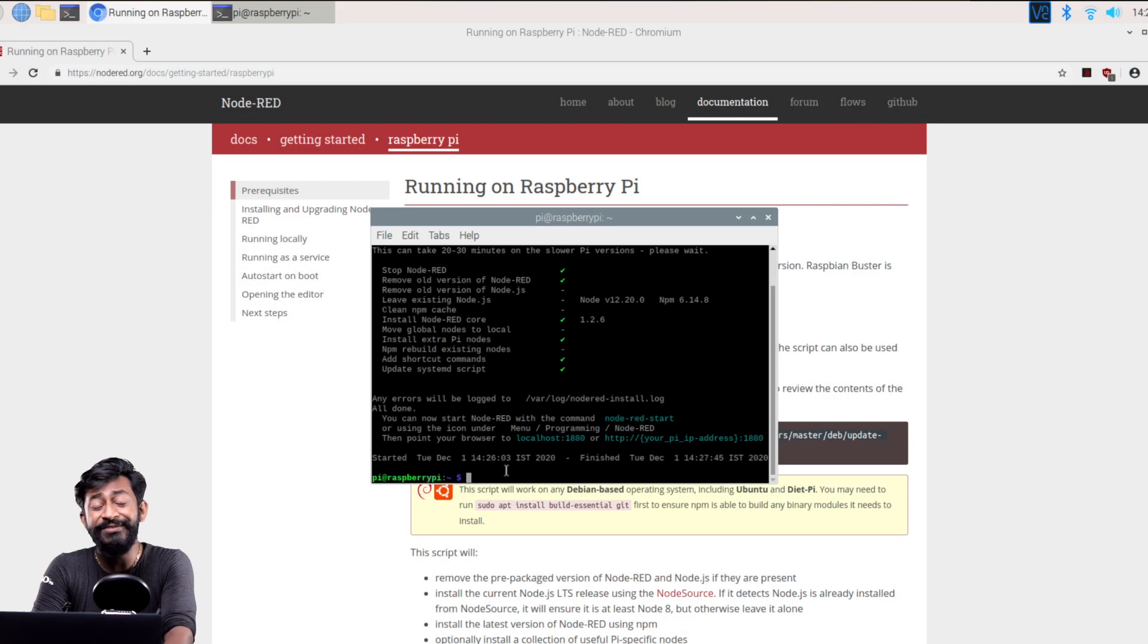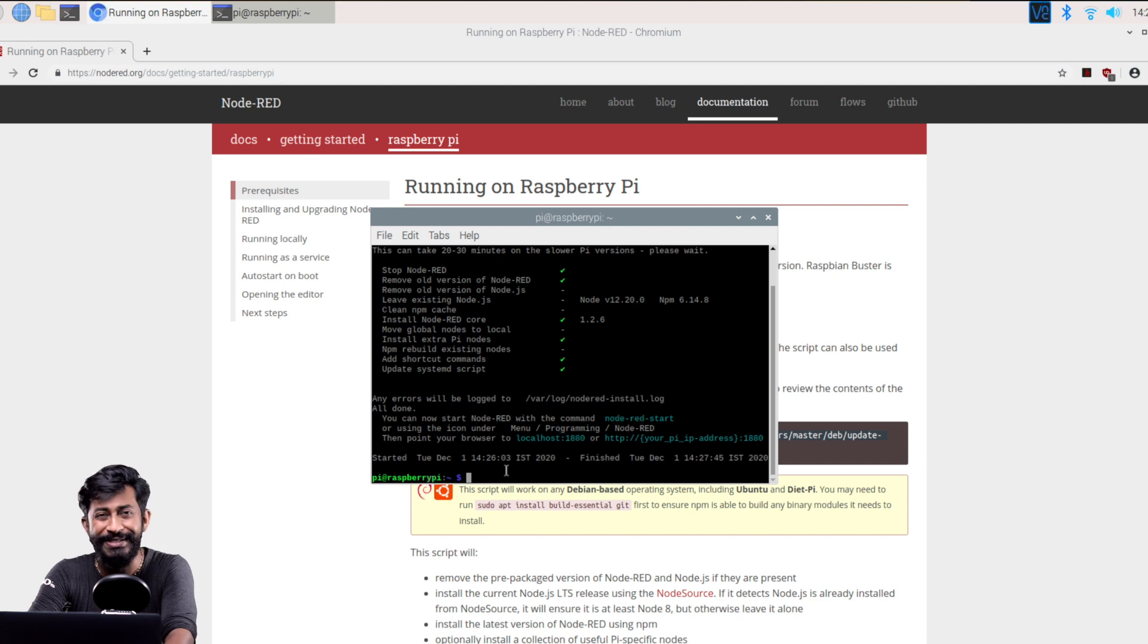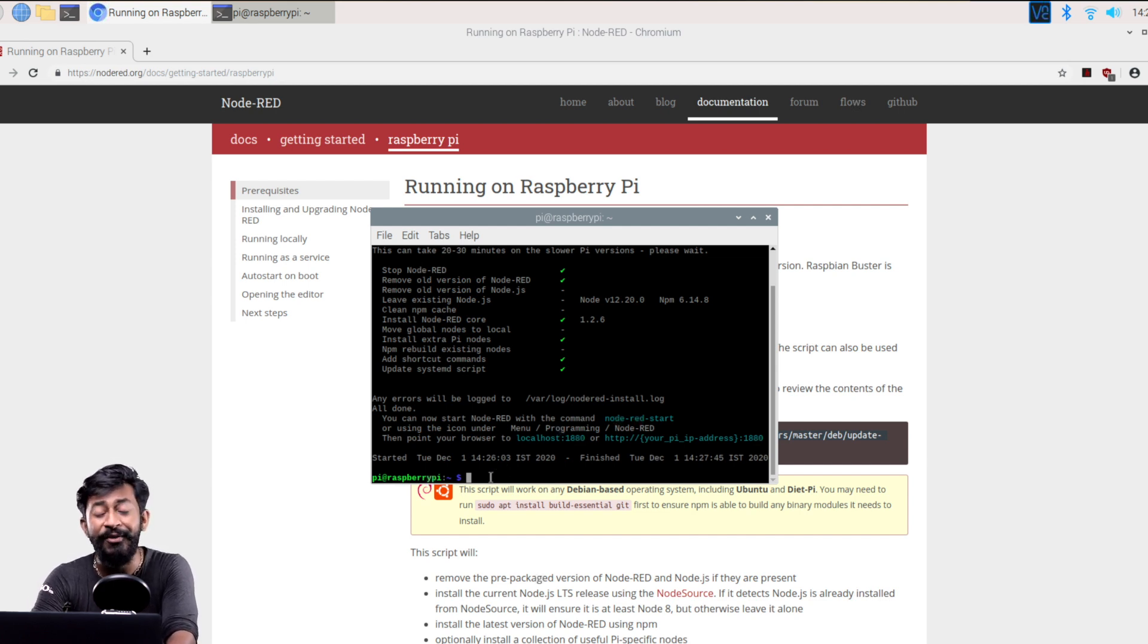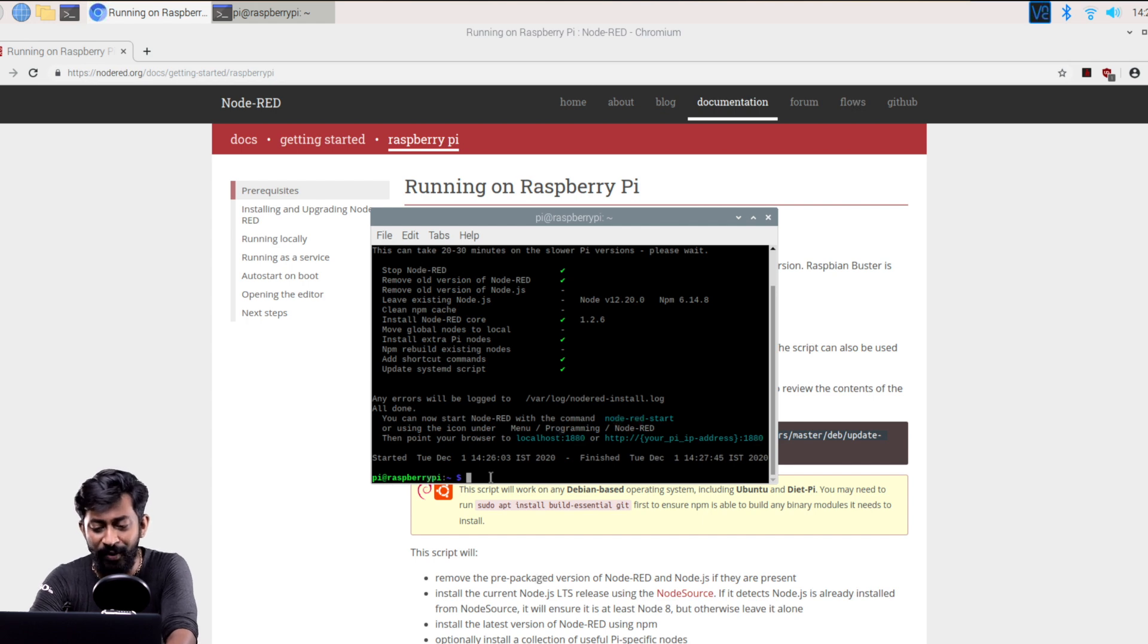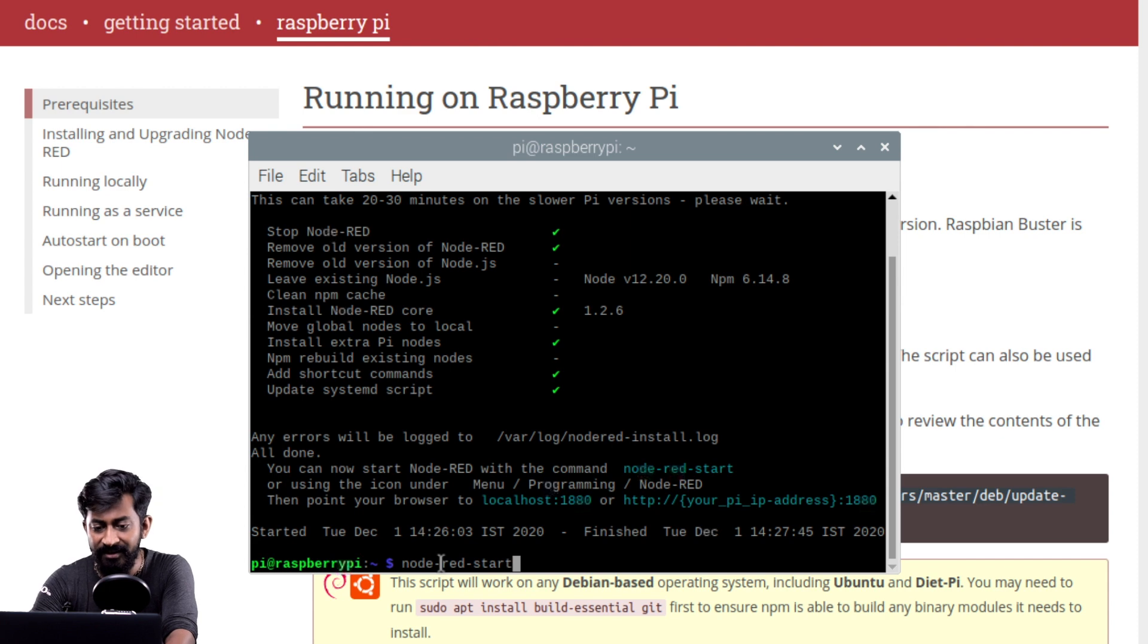Okay so we successfully upgraded Node-RED to the latest version and now we are good to go to use it. So after installing Node-RED you need to type one single command to start running Node-RED on our system and that command is called node-red-start. After that just press enter.